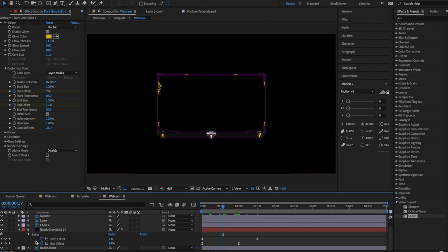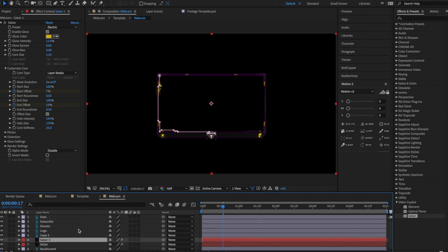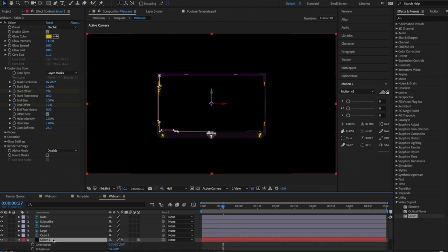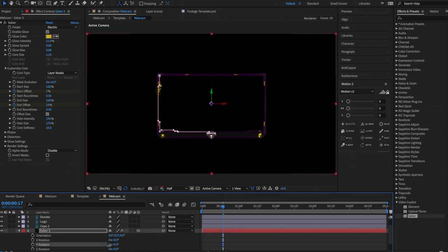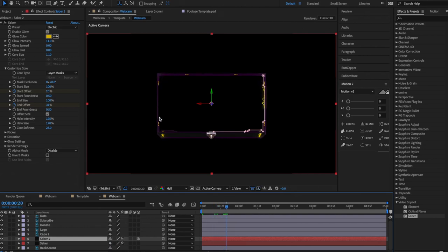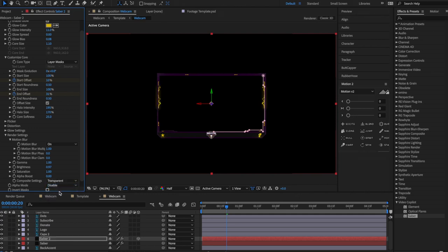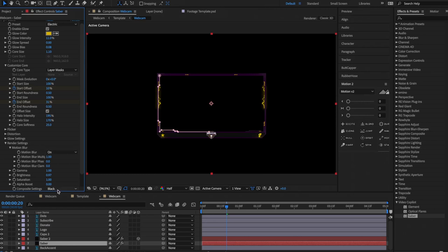We only have the Saber on one side, so to get it on both sides, duplicate the layer — rename it 'Saber,' then Ctrl+C / Ctrl+V. On the duplicated layer, enable the 3D cube checkbox. Press R to open rotation, then on Y Rotation enter 180. Now you should see both Sabers. If you don't see the other Saber, it's because they aren't transparent — go into Render Settings > Composite Settings and set it to Transparent. Do the same for the other one.